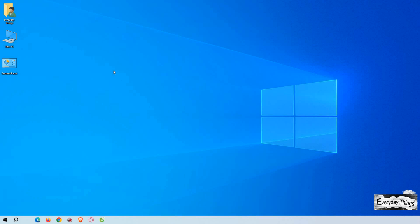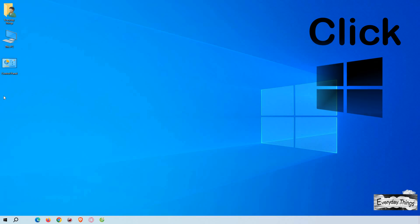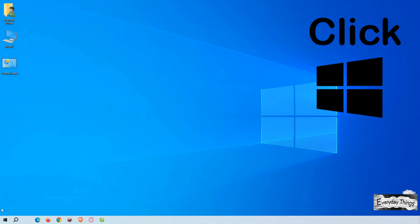Hello and welcome to today's video, where I'll show you how to turn on dark mode on your Windows 10 PC quickly. So let's get started.